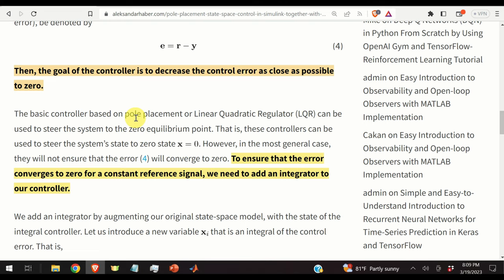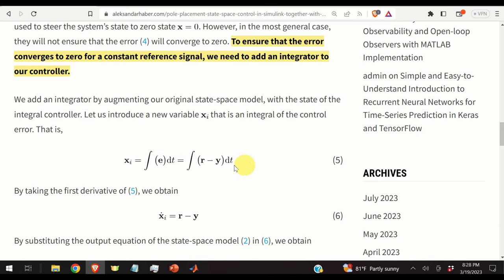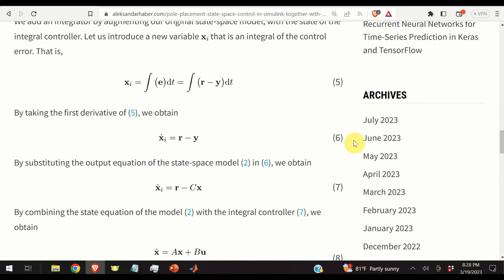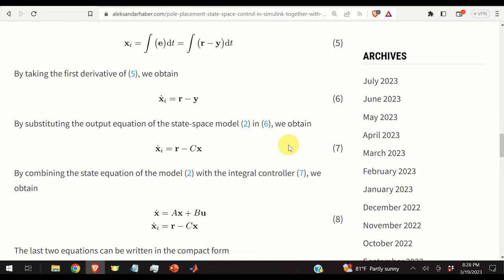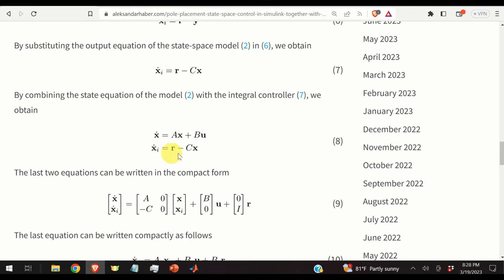The integral control action ensures that the steady-state error converges to zero. We add an integrator by augmenting the original state-space model with the state of the integral controller. We introduce a new variable xi, defined as the integral of the control error. Taking the first derivative gives equation 6, and substituting y = Cx gives equation 7. Combining equation 7 with the state-space equation yields the system of equations 8.